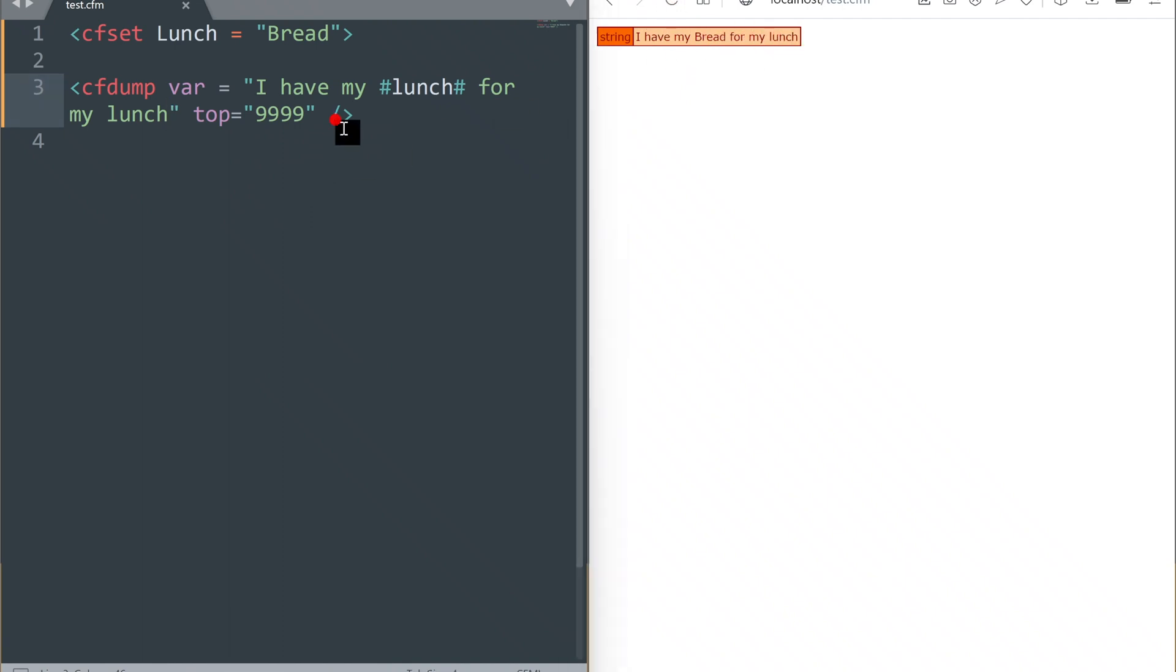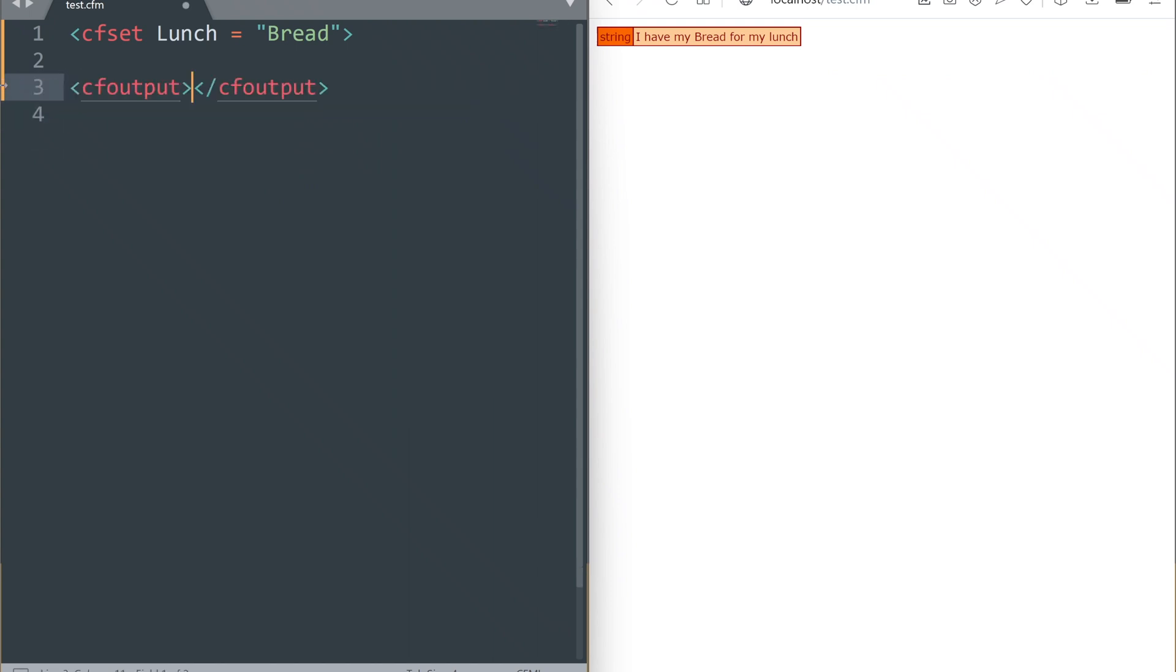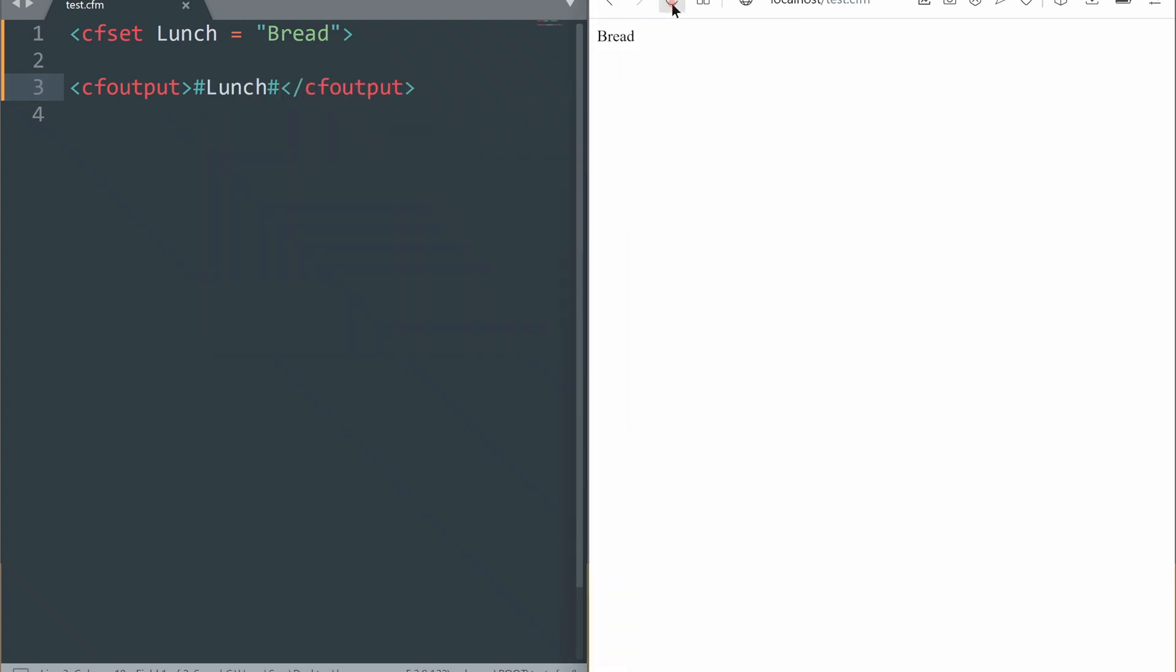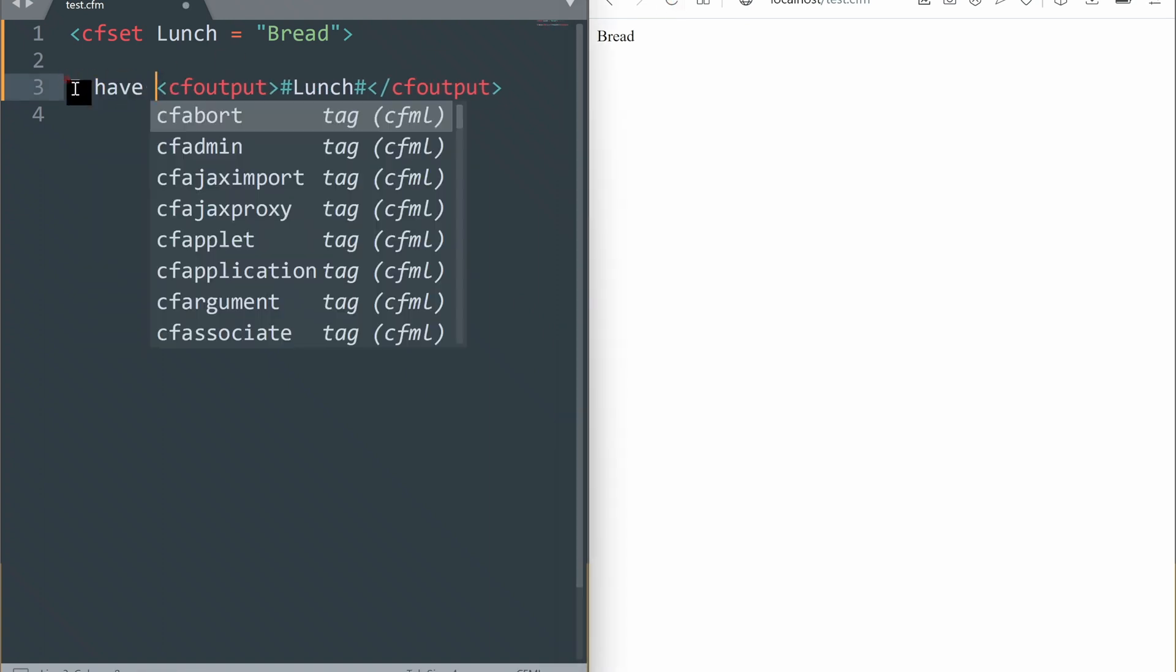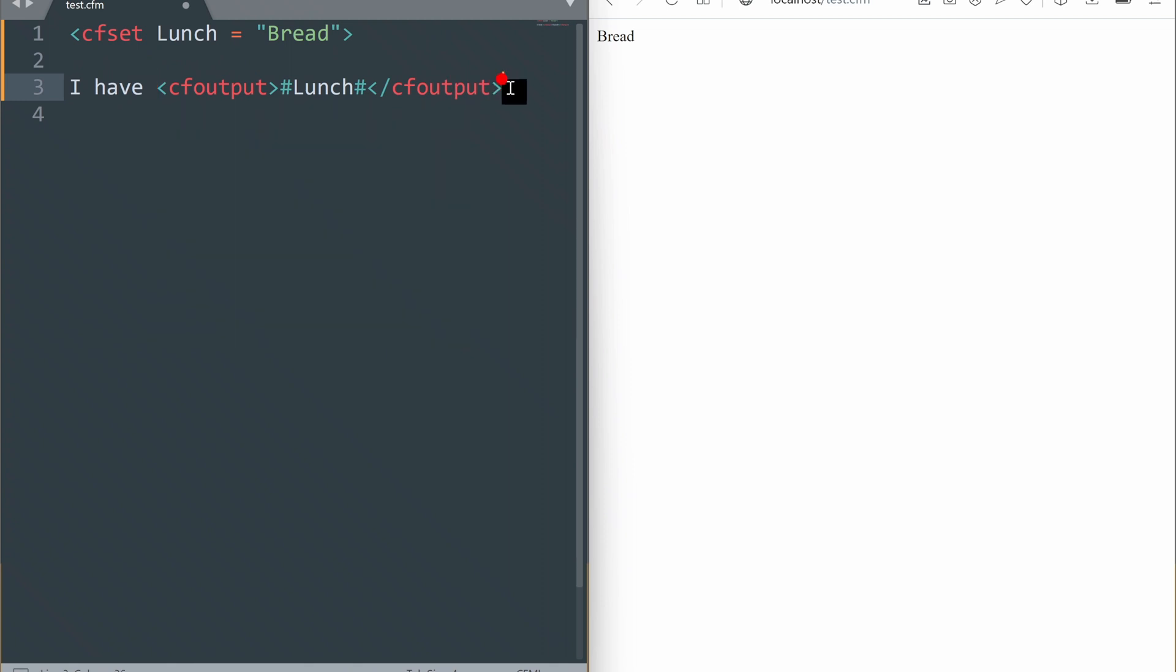To output variables to the browser properly, we can use cf output tag. As you can see, this tag has an end tag. CF set and CF dump do not have end tags. I can write my HTML inside or outside the output tag. But if you want to output a variable, it must be inside of an output tag and within pound signs. Technically, we can write HTML, CSS, or JavaScript on a CFM page all mixed up any way we like, but ColdFusion processes only CFM code.